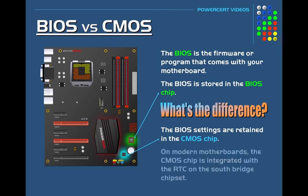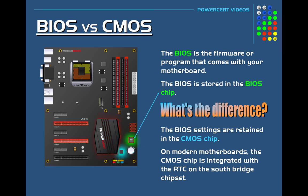Now the CMOS chip is not necessarily its own chip. On modern motherboards, it's been integrated with the real-time clock that's part of the Southbridge chipset.